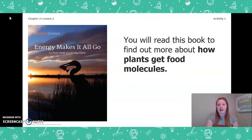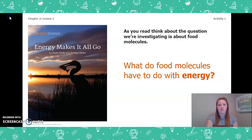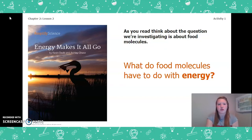You will read this book to find out more about how plants get food molecules. The book we will be reading is Energy Makes It All Go. As you read, think about the question we're investigating about food molecules: What do food molecules have to do with energy? Keep this question in mind while we read the book.